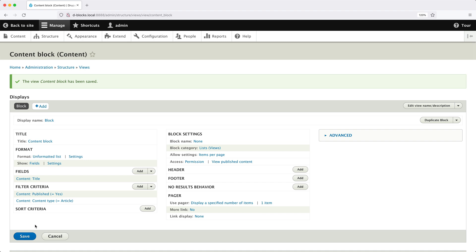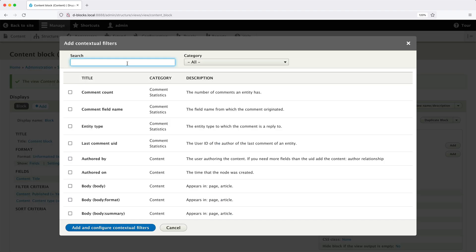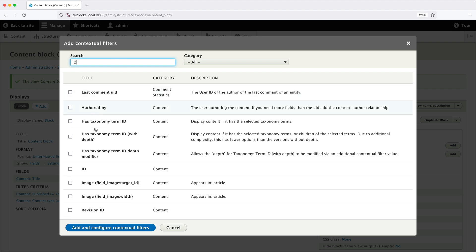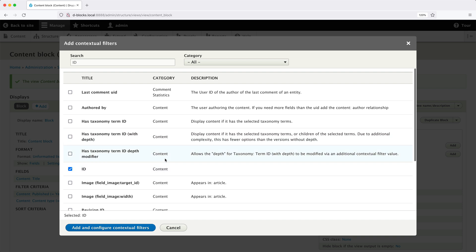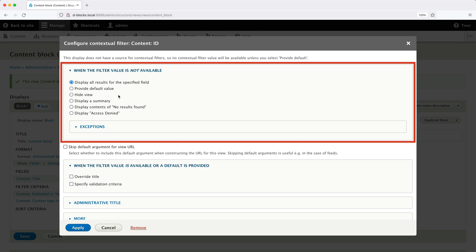Now, the first thing we need to do is add in a contextual filter. To do that, click on advanced, and then click on add next to contextual filters. A contextual filter allows you to pass arguments into the view. So we'll set it up to automatically get the ID of the article, which is the node ID, from the URL. Let's search for ID and make sure you check ID from the content category and then click on add and configure contextual filters.